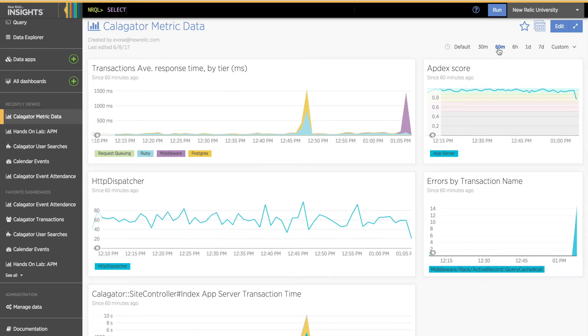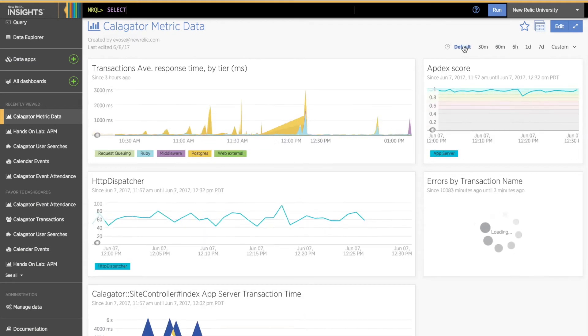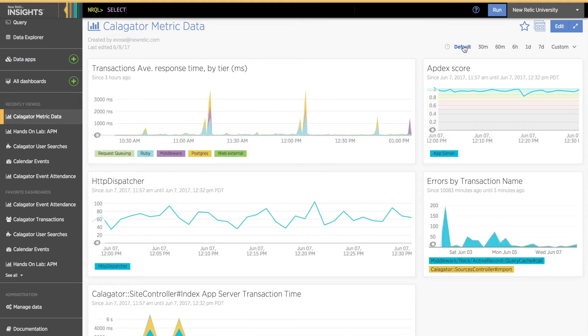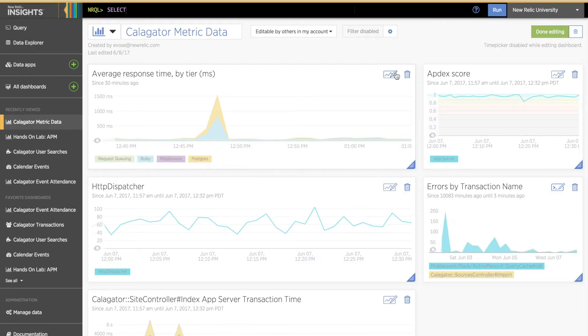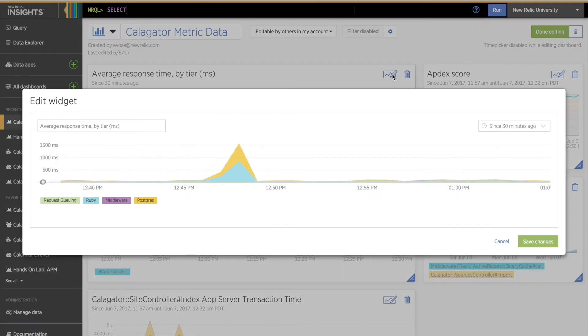I can change the default time window for each chart along with several other aspects by editing them. To edit a metric widget from an Insights dashboard, click the Dashboard Edit button, then click the widget's Edit Chart icon. I can change the title of each chart by putting my cursor in the Title field.